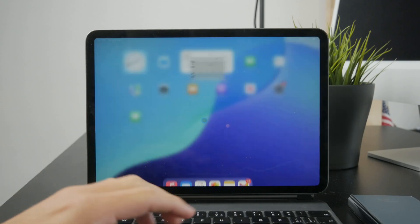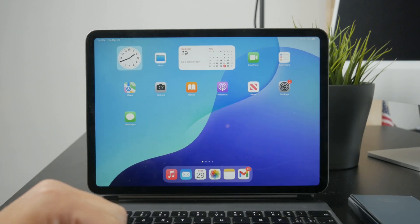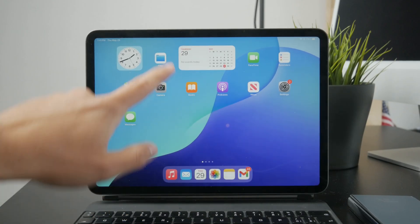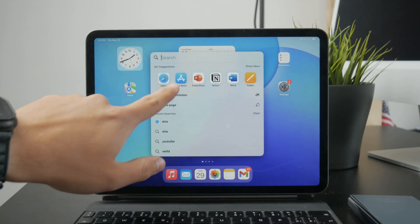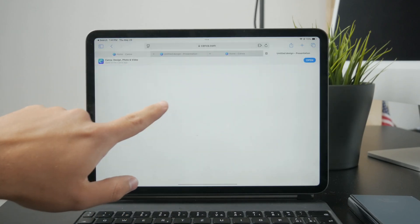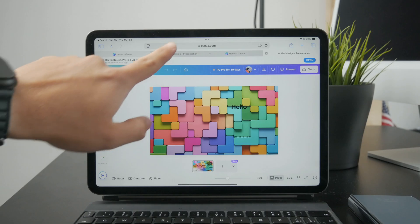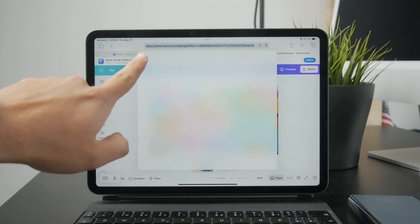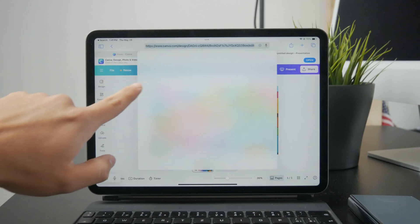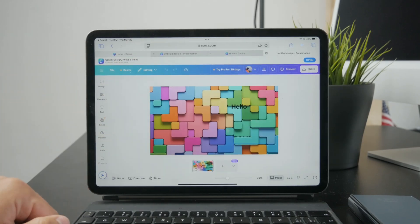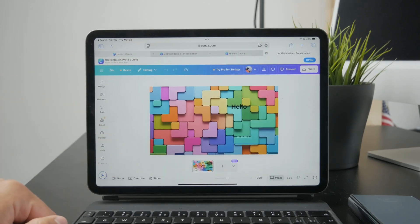Now what you'll do then is go to your Safari and look up the canva.com website. So basically you can just start it for free.